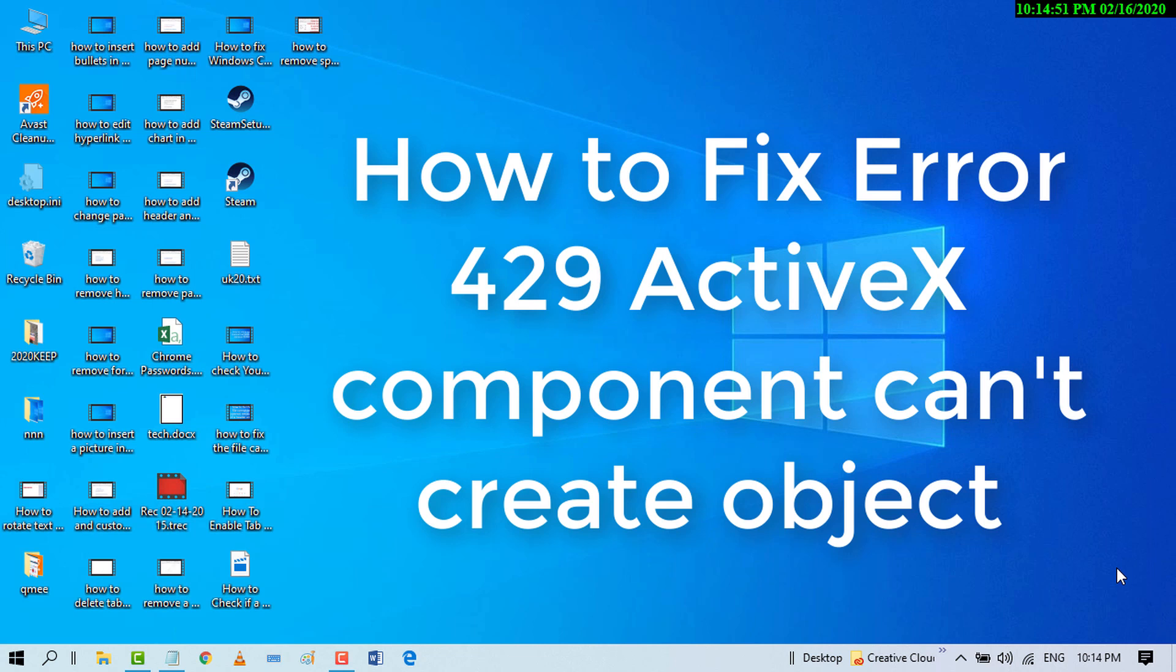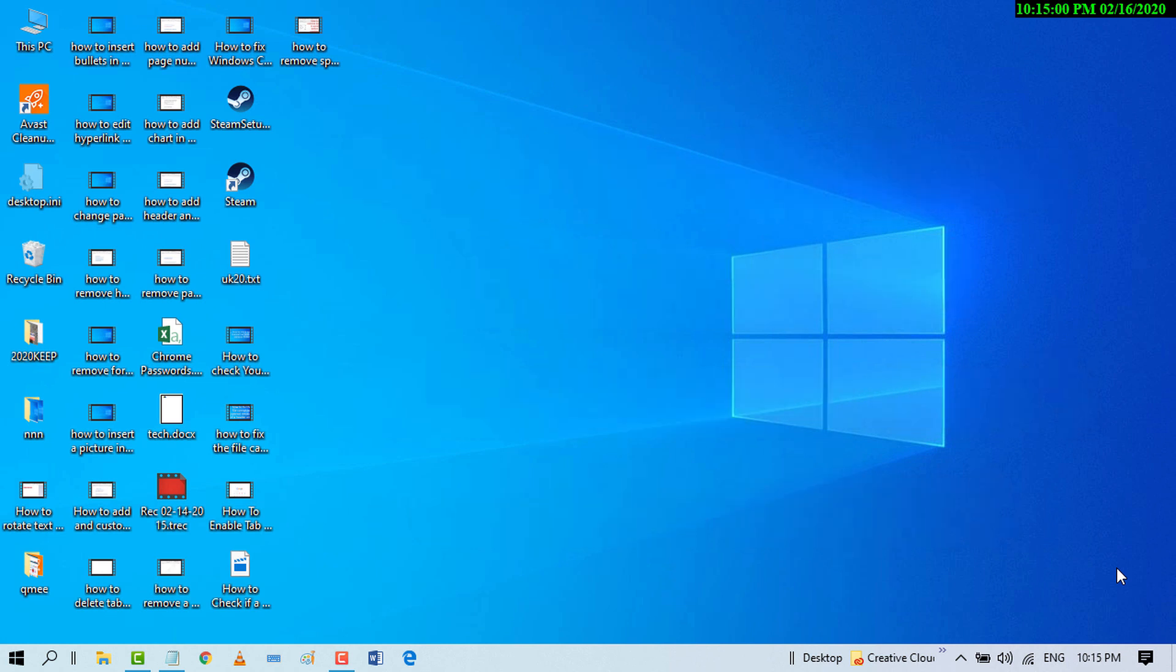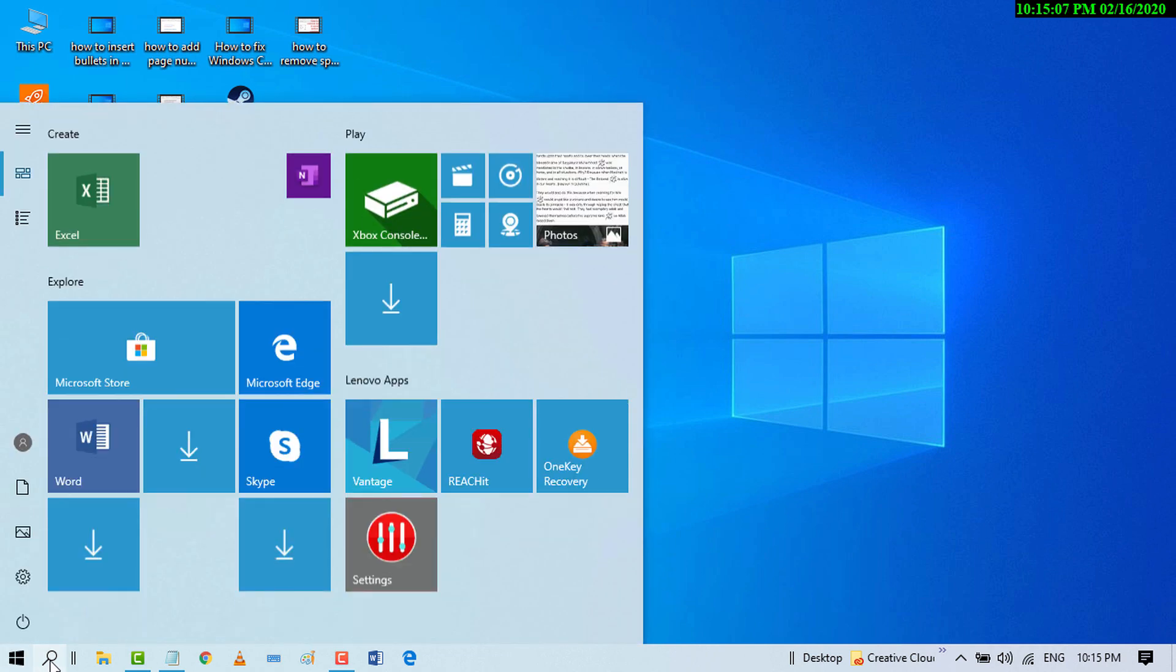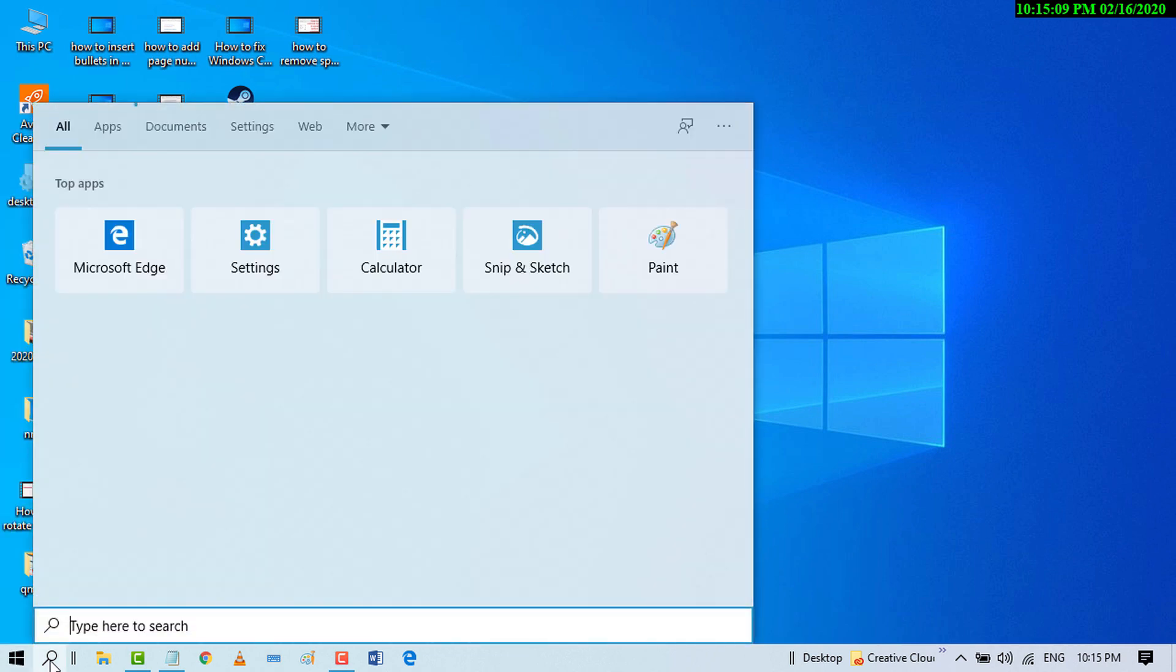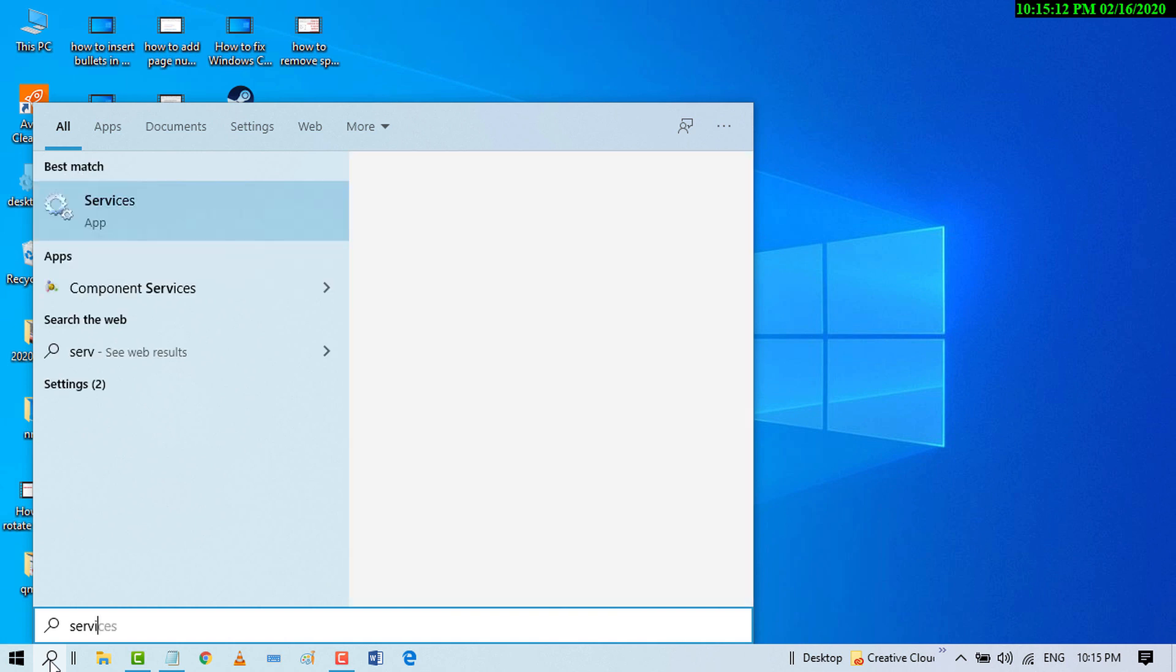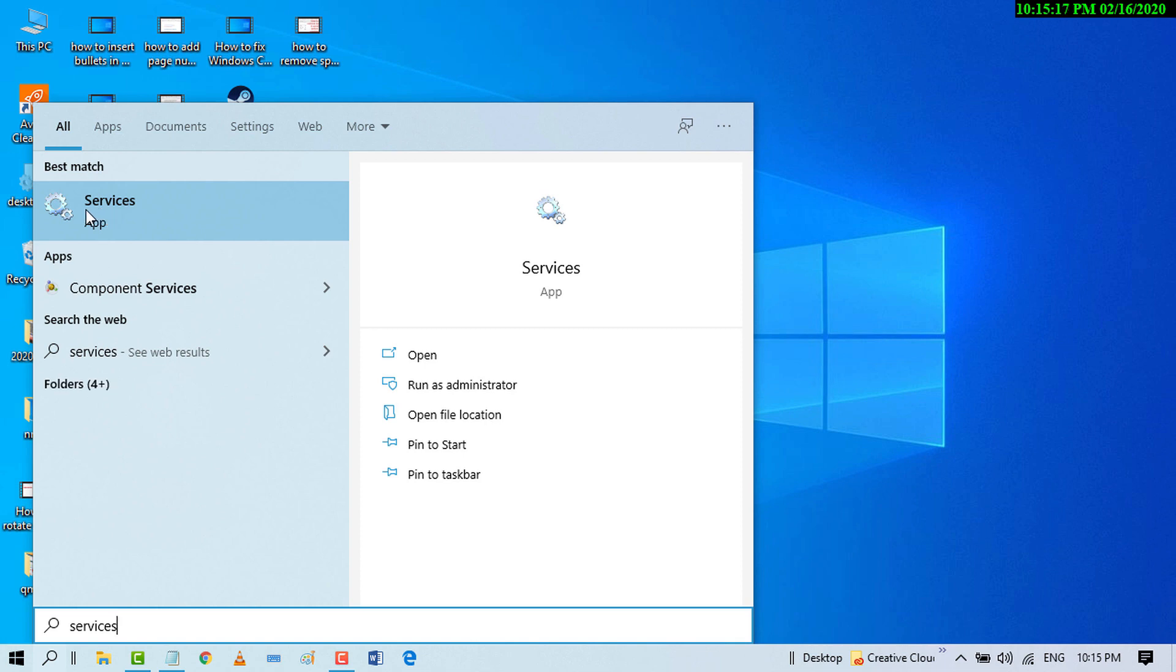Hello and welcome guys. Today in this video I'm going to show you how to fix Error 429 ActiveX component can't create object on Windows 10 PC. So let's start. First, click on Start and search for Services, then click on the built-in application Services.